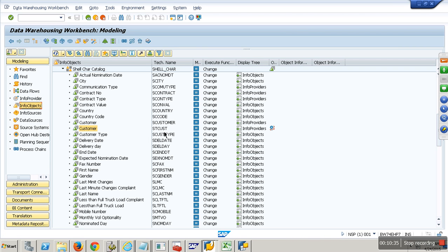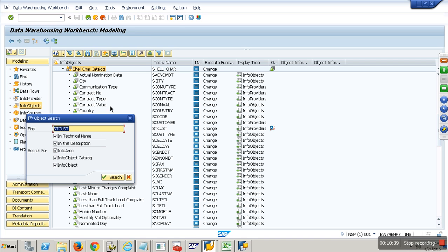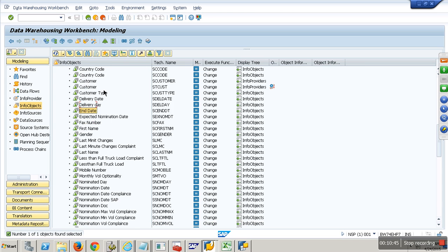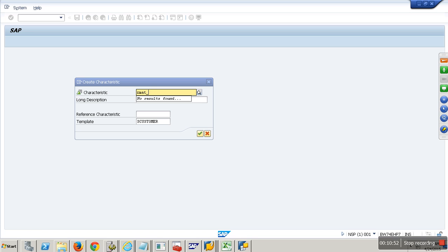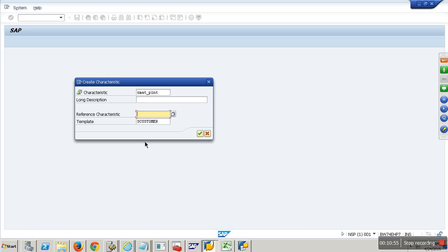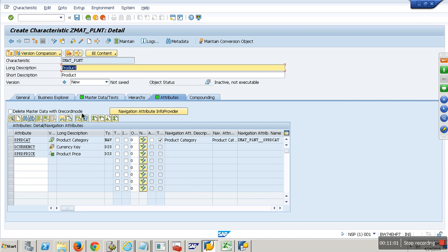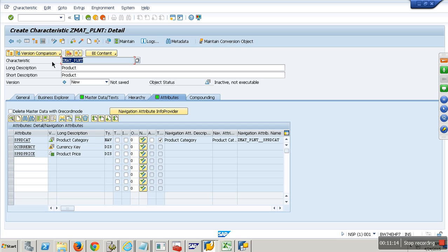Now something called compounding — very important. Say I am creating a product InfoObject: ZMAT_PLNT. I am trying to create a material-plant InfoObject with four attributes — category, price, and so on. But if I just activate this, the primary key will only be material number. So it will allow two records with the same material number M1, but it will just overwrite them. However, M1 of plant P1 is different from M1 of plant P2.